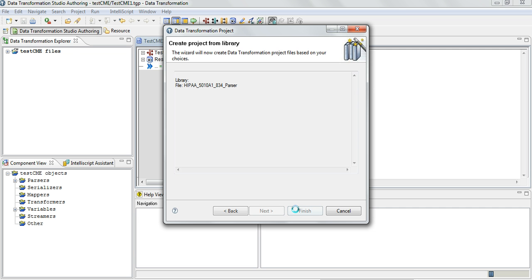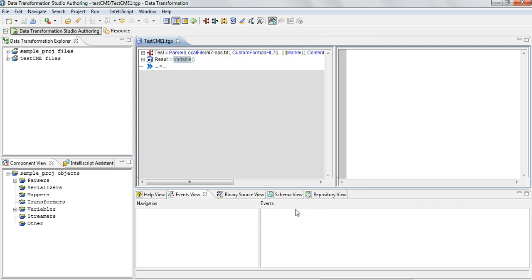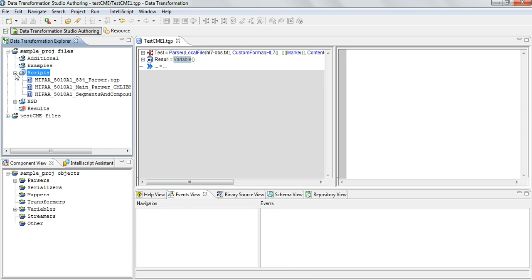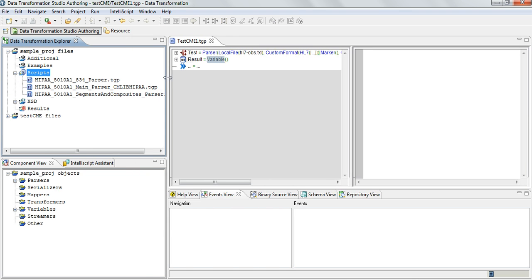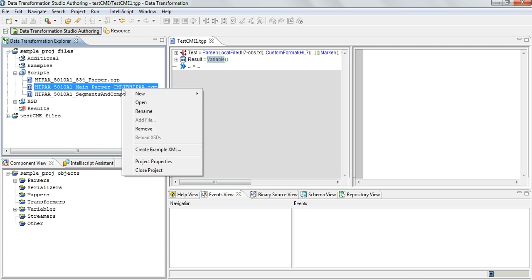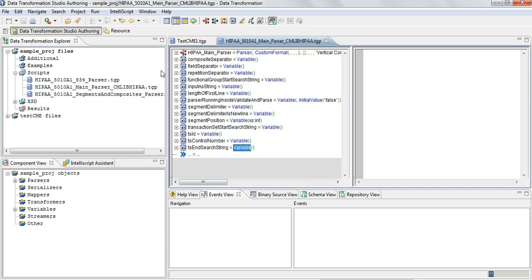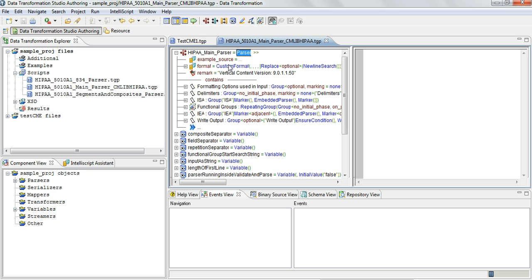Let's click Next and Finish. So now the sample project that I created is available and all I need to do here is open this and plug in the example source and this project is good to go.